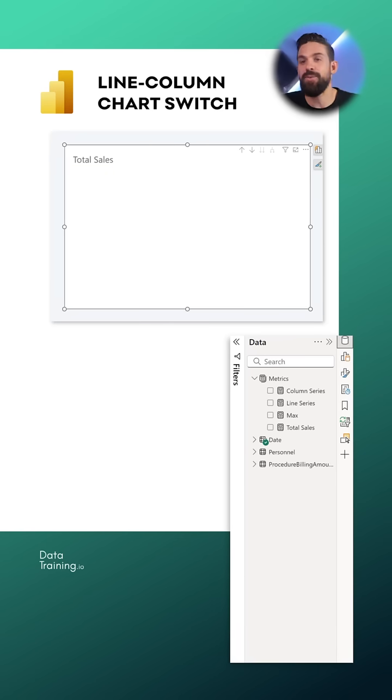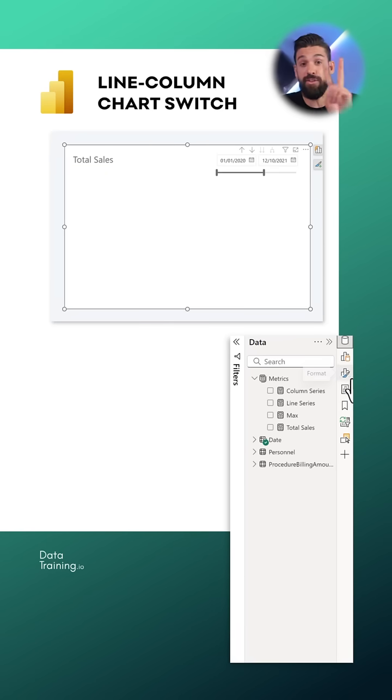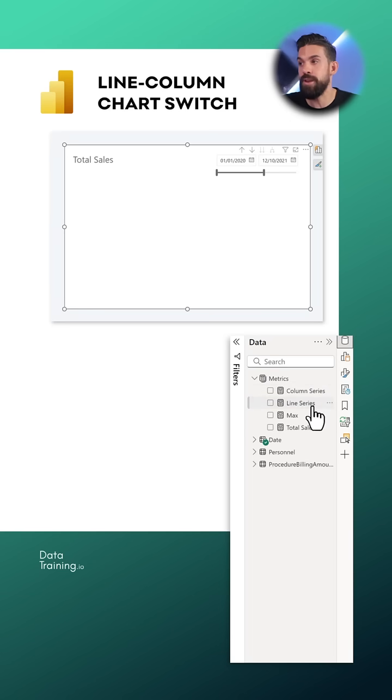It all starts with a combo chart. Now then we need two measures. One for the column series and one for the line series.